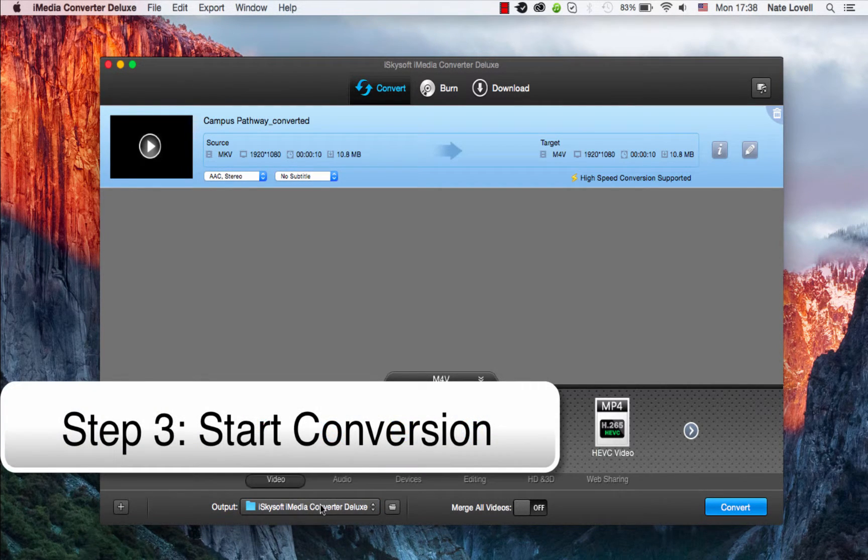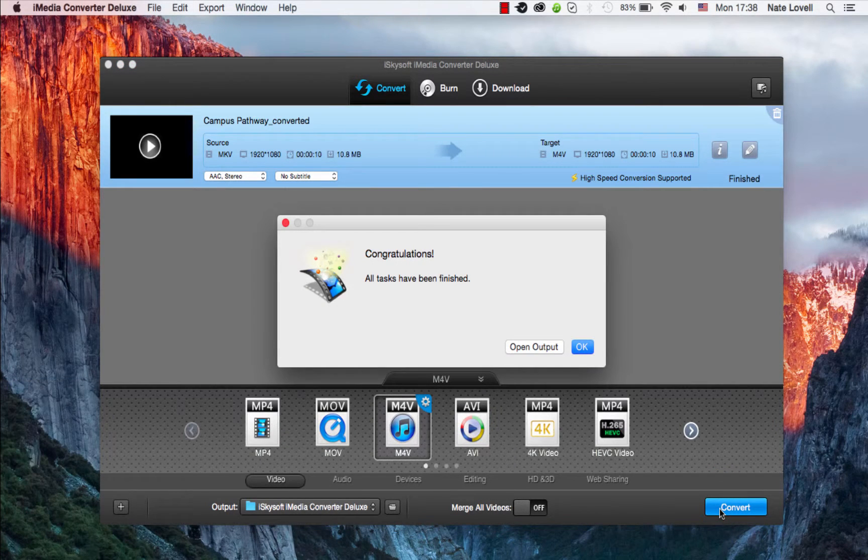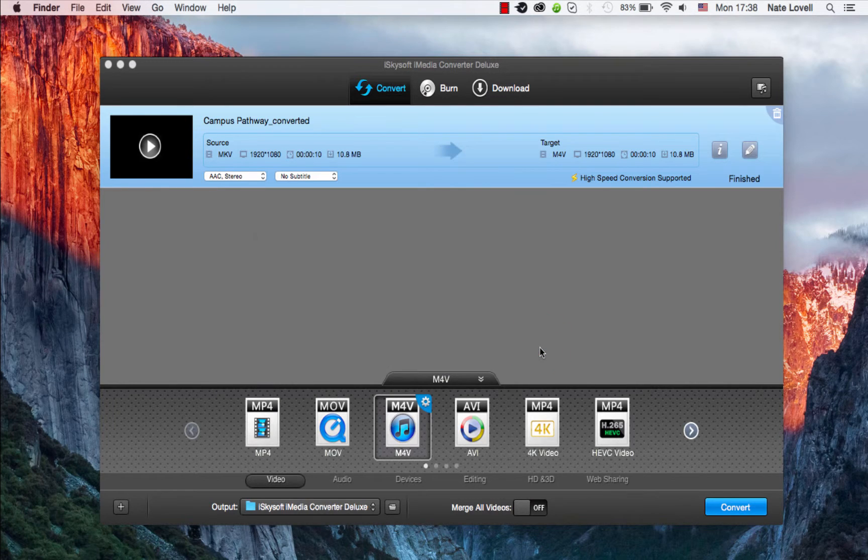And finally, to start this conversion, we'll click on the Convert button. And once complete, a dialog will pop up informing us we've successfully converted our file.